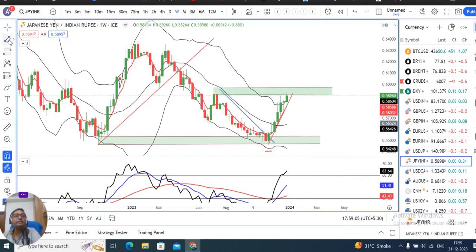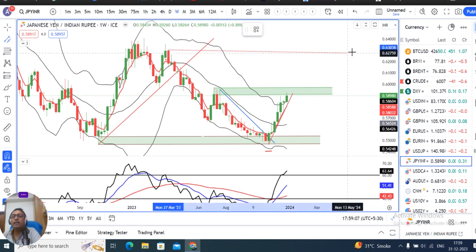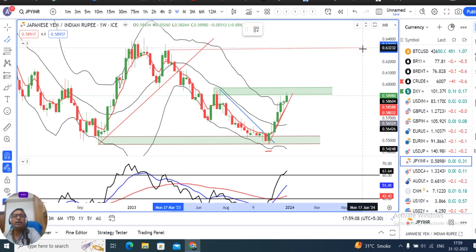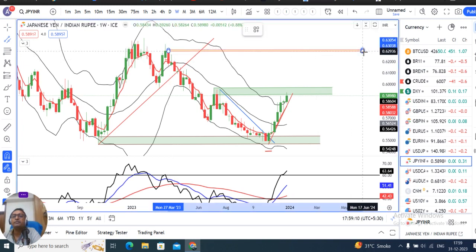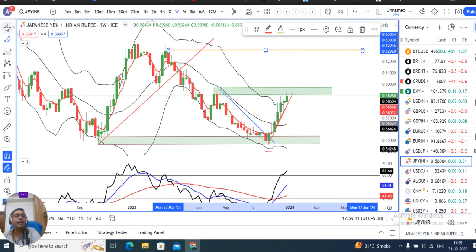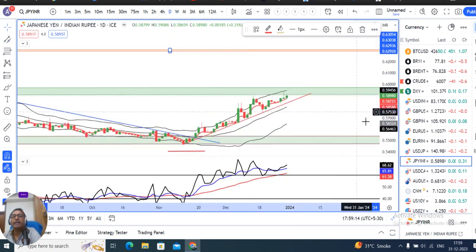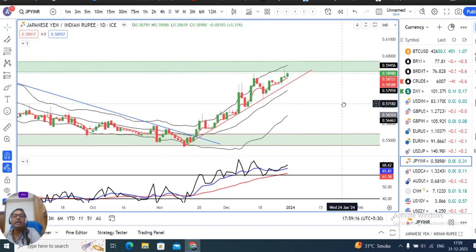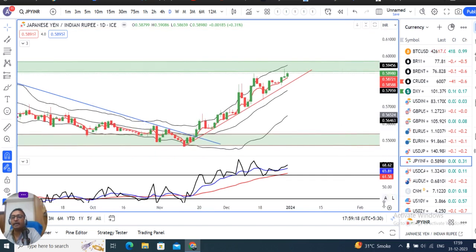The next target will be towards 63. If we look at daily price actions, we will continuously see higher highs forming.